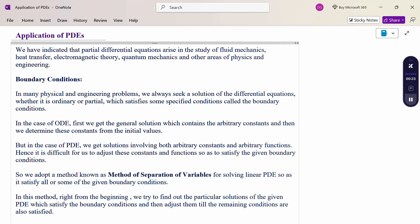In many physical engineering problems, we always seek a solution of the differential equation, whether it is an ordinary differential equation or a partial differential equation, which satisfies some specific conditions called the boundary conditions. In the case of ordinary differential equations, we first get the general solution containing arbitrary constants and then determine these constants from the initial values. But in the case of partial differential equations, we get the solution involving both arbitrary constants and arbitrary functions. Hence, it is difficult for us to adjust these constants and functions so as to satisfy the given boundary conditions.